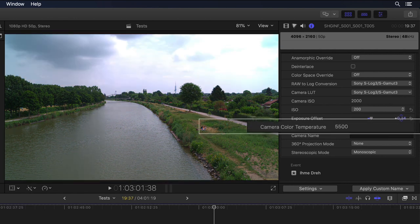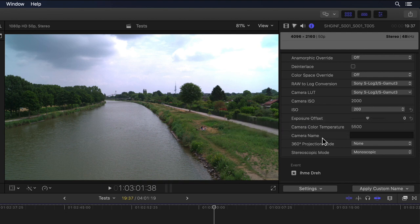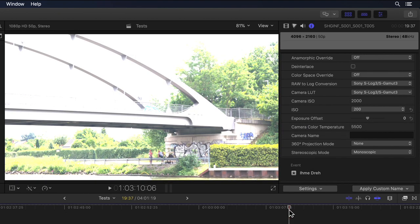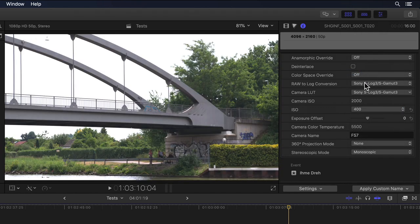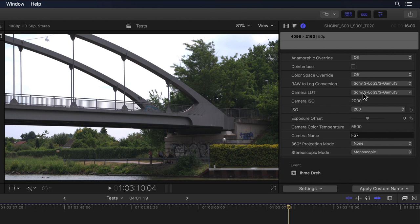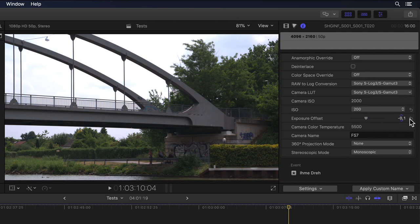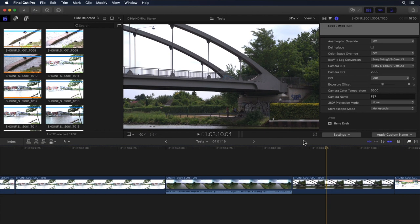Below that you have a slider to change the exposure offset between minus one and plus one. And last but not least, a color temperature value. In my case I'm unable to change the color temperature because these clips were recorded with a recorder with an older firmware version which did not include all the needed information in the metadata. So be sure to look out for firmware and software updates for cameras and recorders. Either way, ProRes RAW is still the only compressed and truly RAW codec aside from maybe RED RAW.